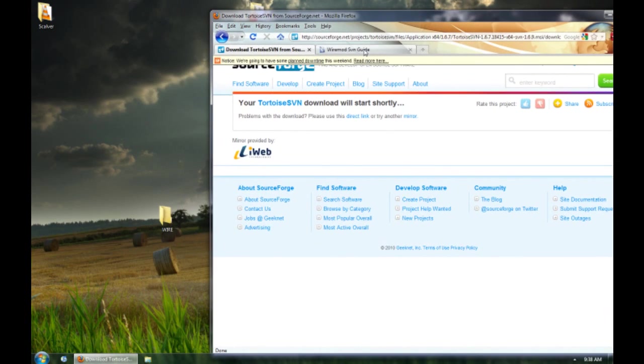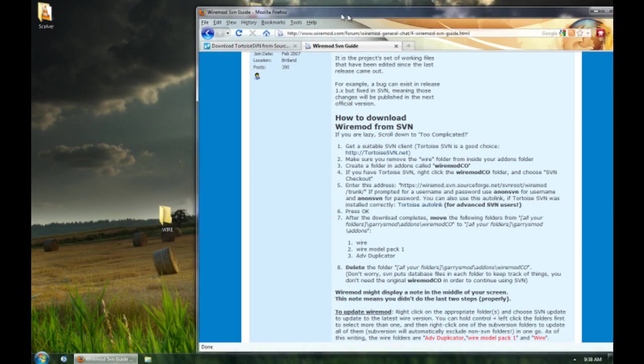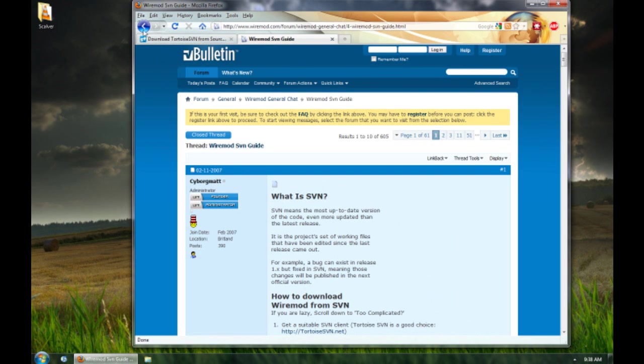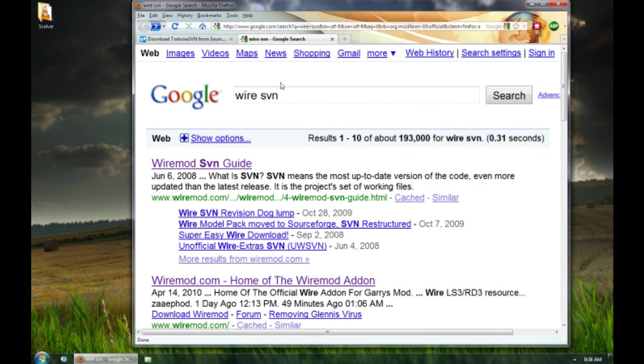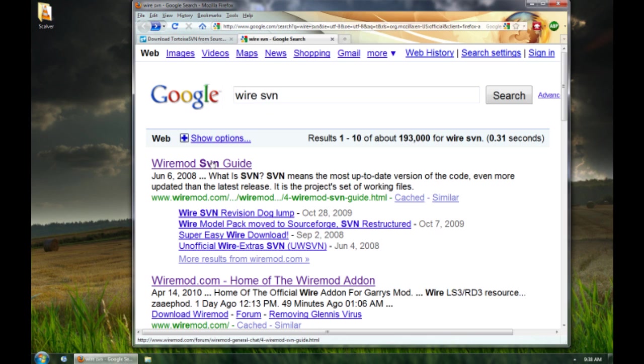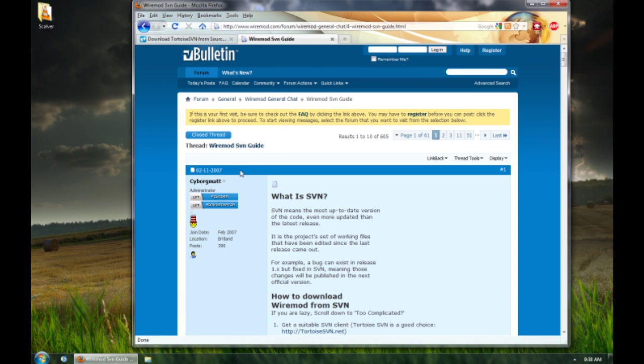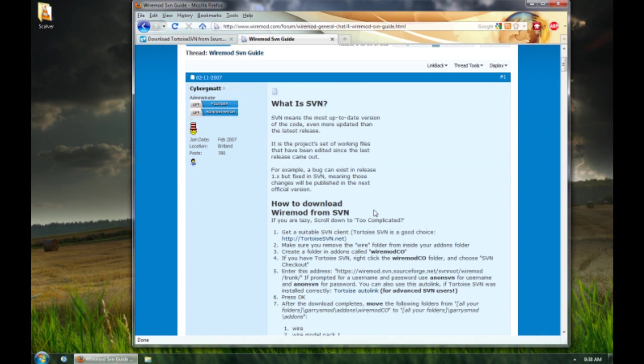You go back to your web browser. You type in wire mod, wire SVN, right here first thing, wire mod SVN guide. I'll just put the link in the description, just to make it easier for you guys.